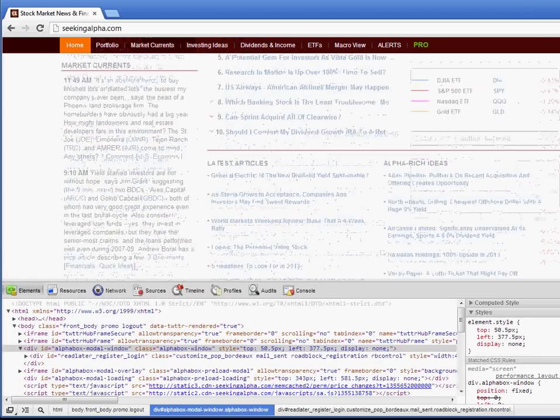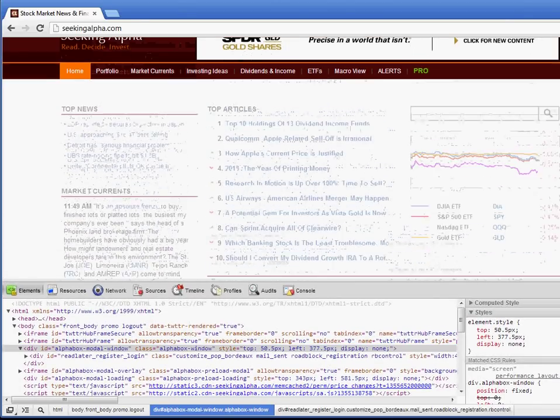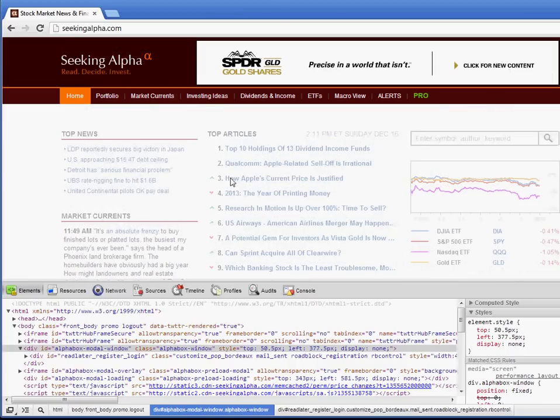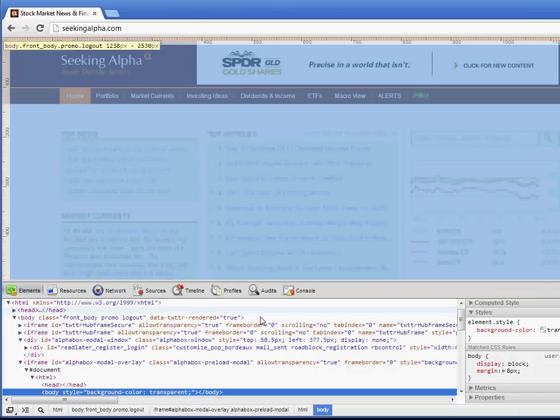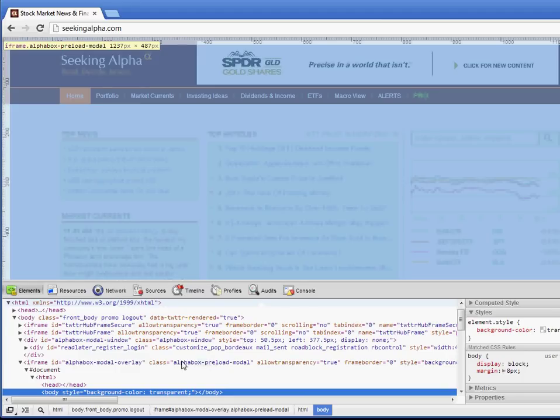And then the other problem is that they put like a transparent click blocker over this, so nothing will click. So just go to inspect element on that, because if you click on it, that's what you're going to get.